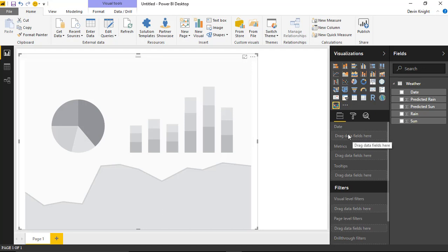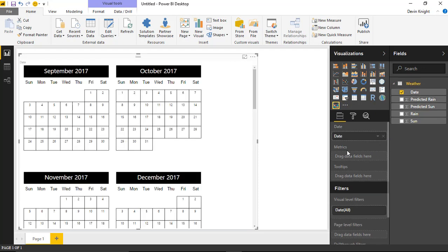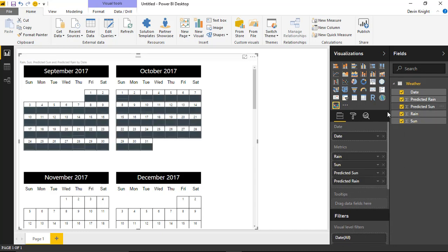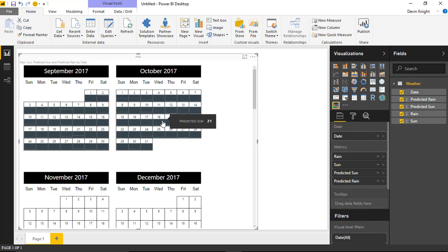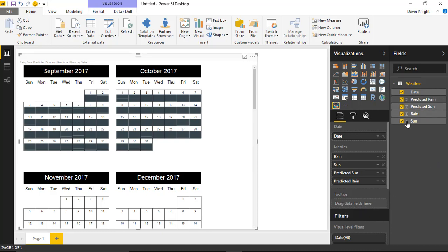There are really only a couple of things you need to place into the chart as far as fields. You do need to place a date in here, so check off your date field. Then it asks for metrics — you can have as many metrics as you want, and they'll display on the day they appear. I'll place Sun, Rain, Predicted Sun, and Predicted Rain all on the same calendar. You also have a Tooltips section where you can add extra values to appear when you hover above a particular day.